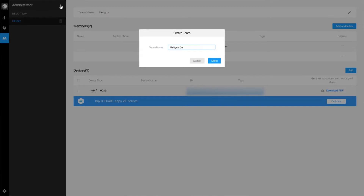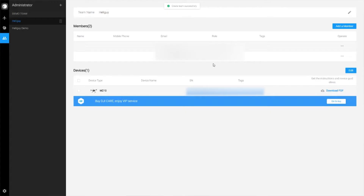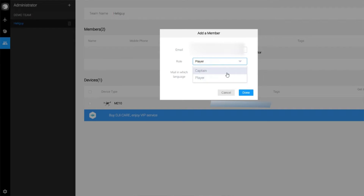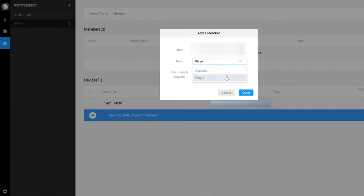Click that button, enter your desired team name — for this example we're using Heli Guy — then hit Done and your new team is created. Once the team is created, you can start adding members, whether captains or pilots, by clicking Add a Member and entering their DJI email address.